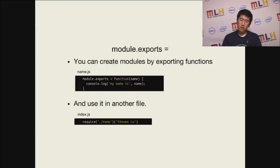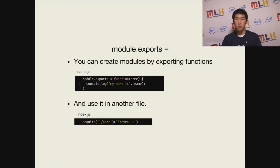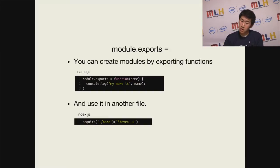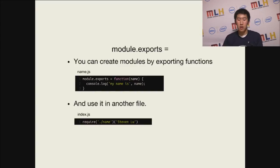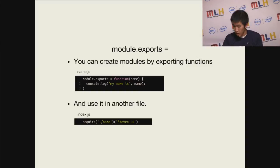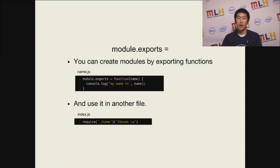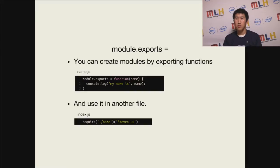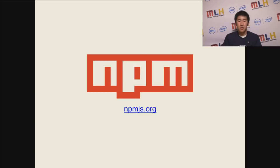And to make a module, you use this terminology of module.exports, and you place basically everything into it. And then you can include it in another file. For example, I have name.js where I just print out my name. And then in my index file, I require name, and then I call the function with my name in it. And it should give me my name is Steven Liu. Cool.